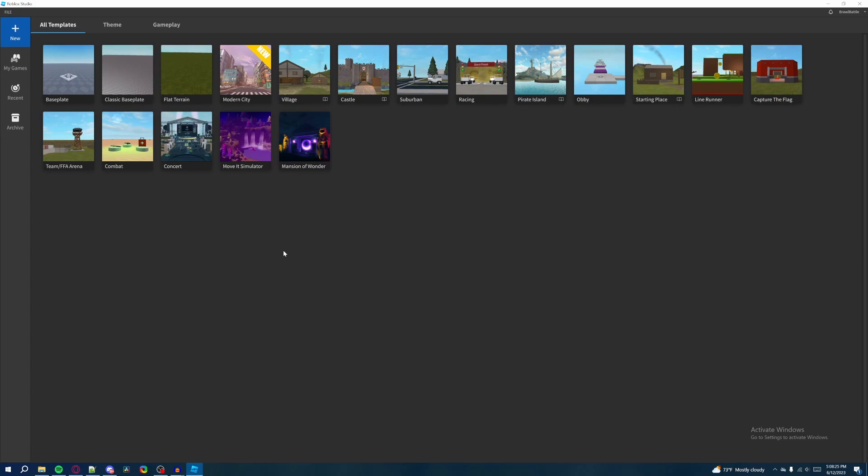What you're seeing right now is the first thing that you see when you load up Roblox Studio. And of course, you can't make a Roblox game unless you have Roblox Studio. So I'll put the link to the downloads page in the description of this video. I encourage you to click on that, download Roblox Studio, and then sign in if you need to.